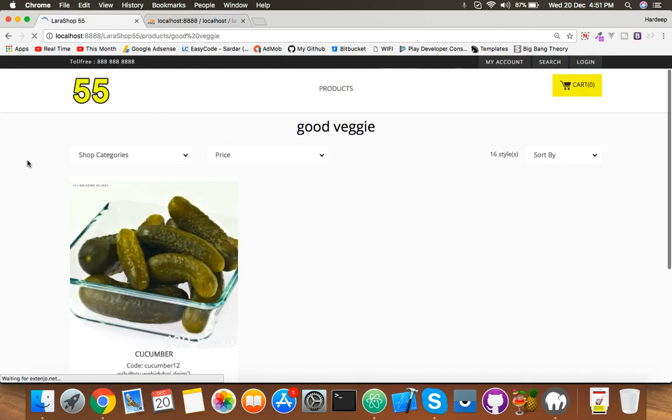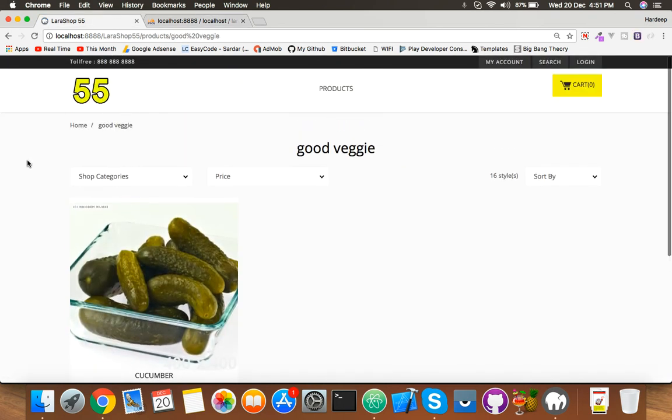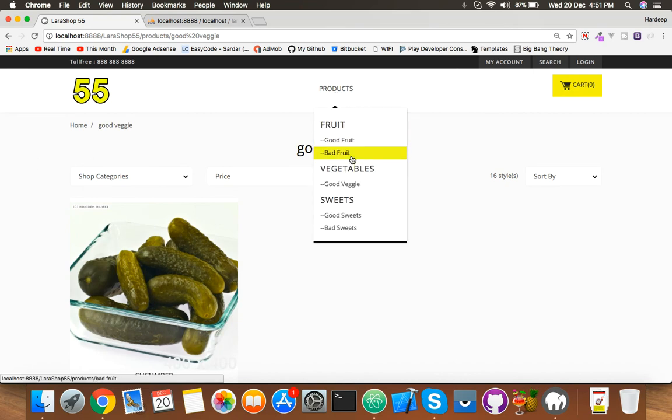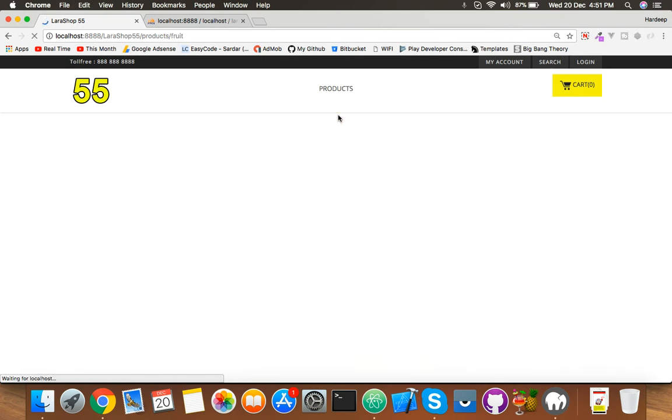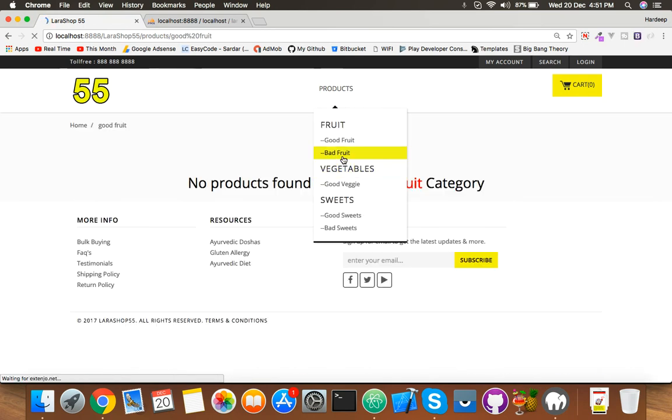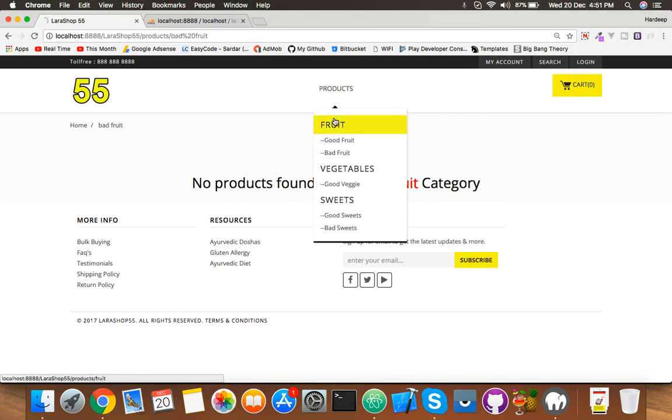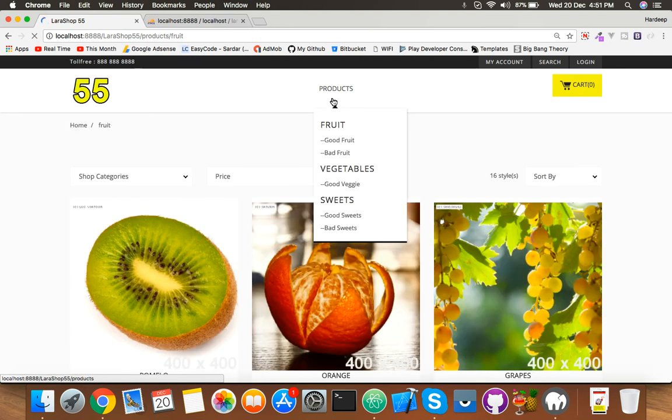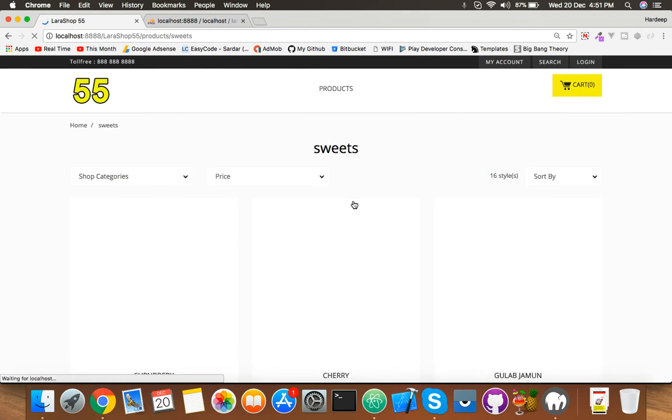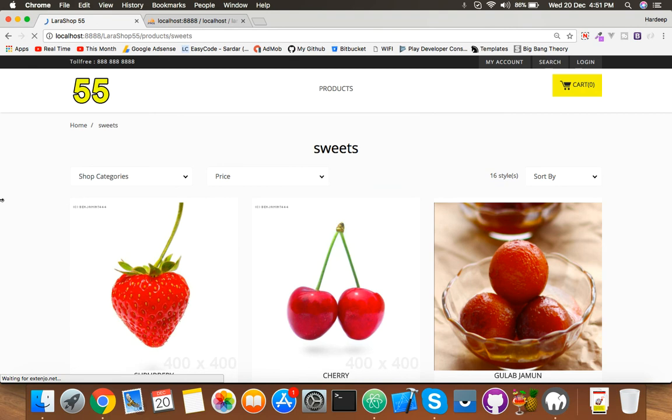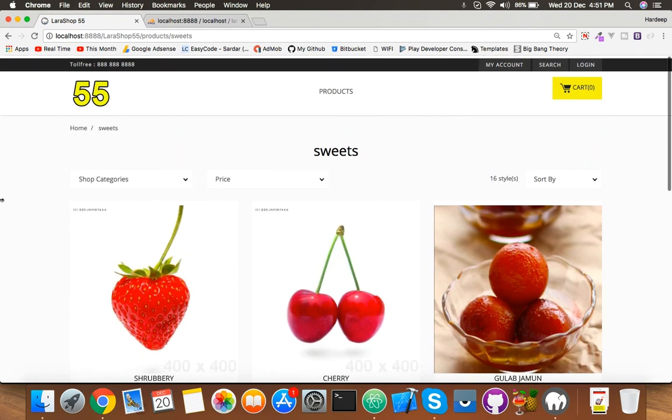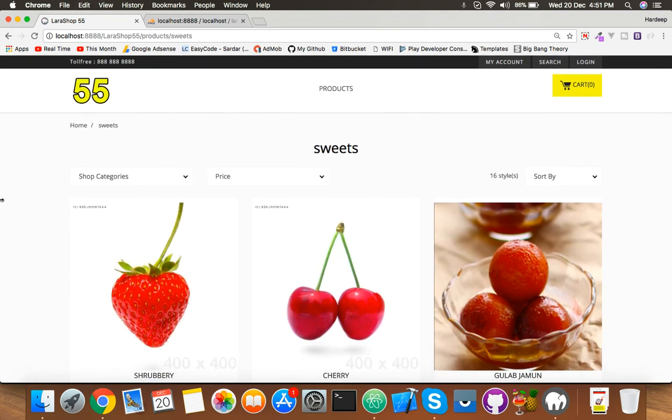Now you can see cucumber is under good veggie. This is our multi-level categories and you can add more data under good fruit, bad fruit. If someone clicks on fruit they can see fruit, click on vegetable they can see vegetable, sweets. You can modify as your preference. Okay, thank you guys.